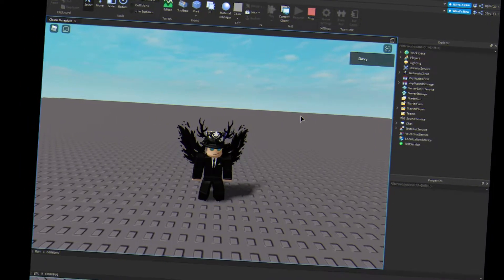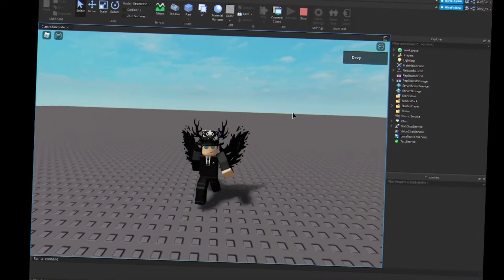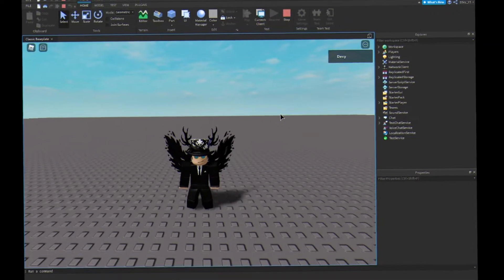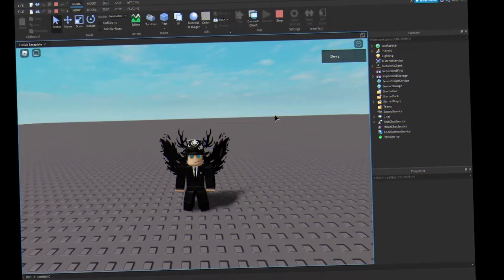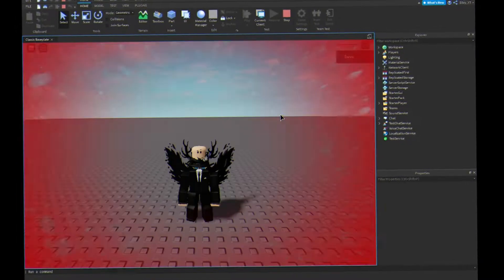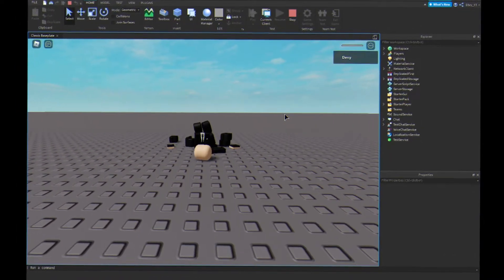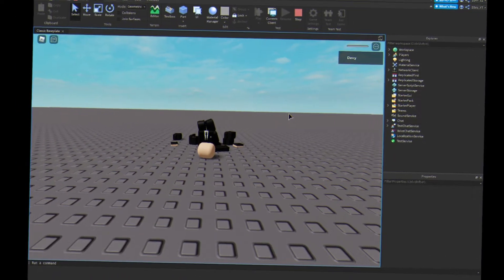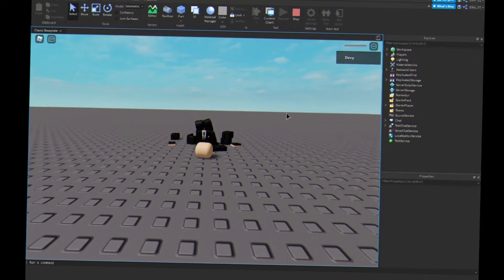Hey guys, welcome back to a brand new video. Today I'm going to show you guys how to make a custom death sound just like this inside of Roblox Studio. So let's get started.